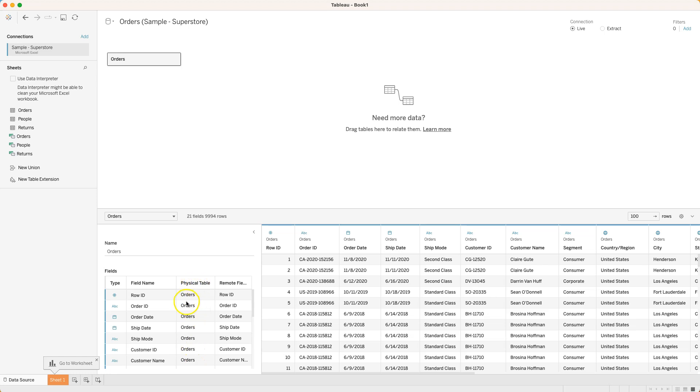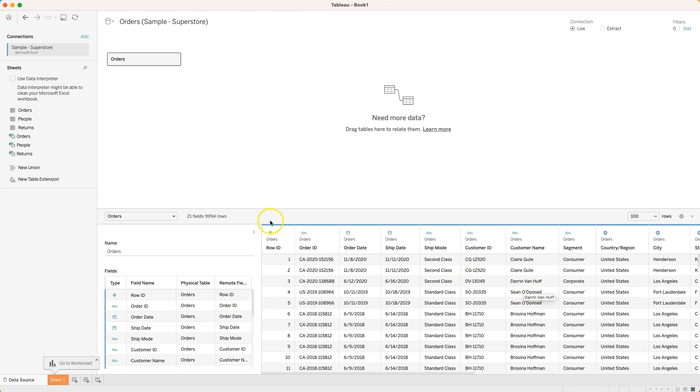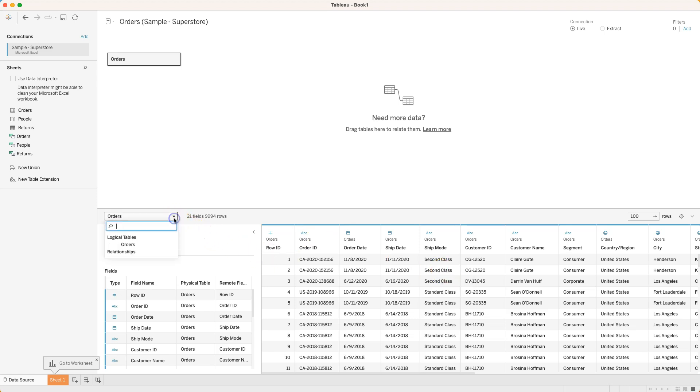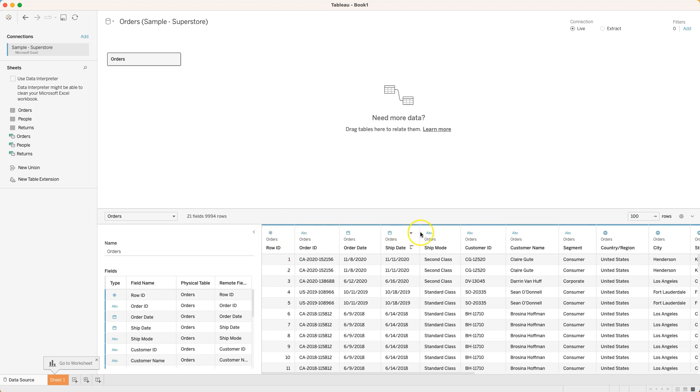So it says physical table meaning what table does this refer to? It's the orders table. It's getting this from this named range right here. Remote, filled - well let's not worry about that quite yet. For now what I want to do is look at some other metadata. It lets us know there's 24 fields or columns across 9994 rows. The next thing I want to show you is that I get these data types both down here and across the top.